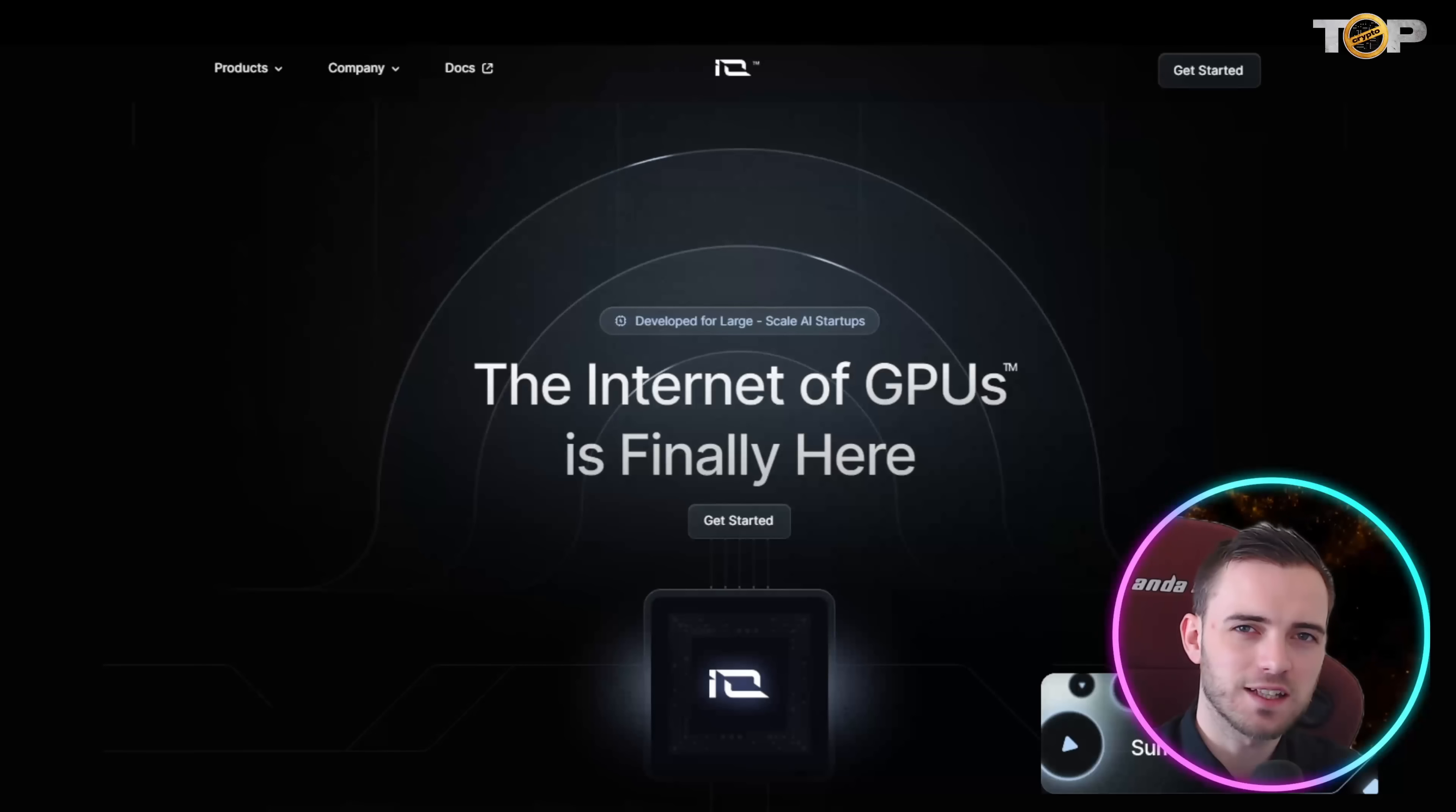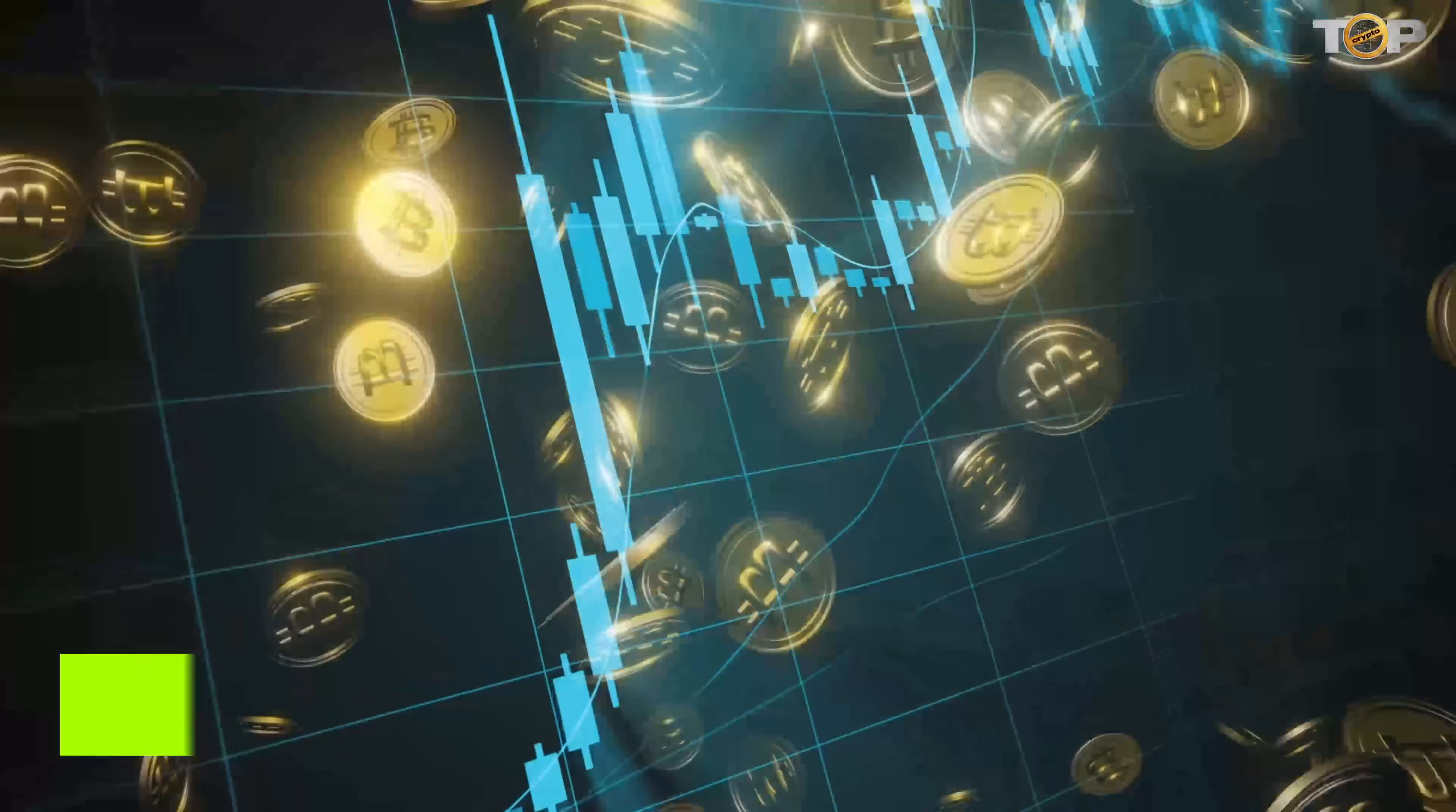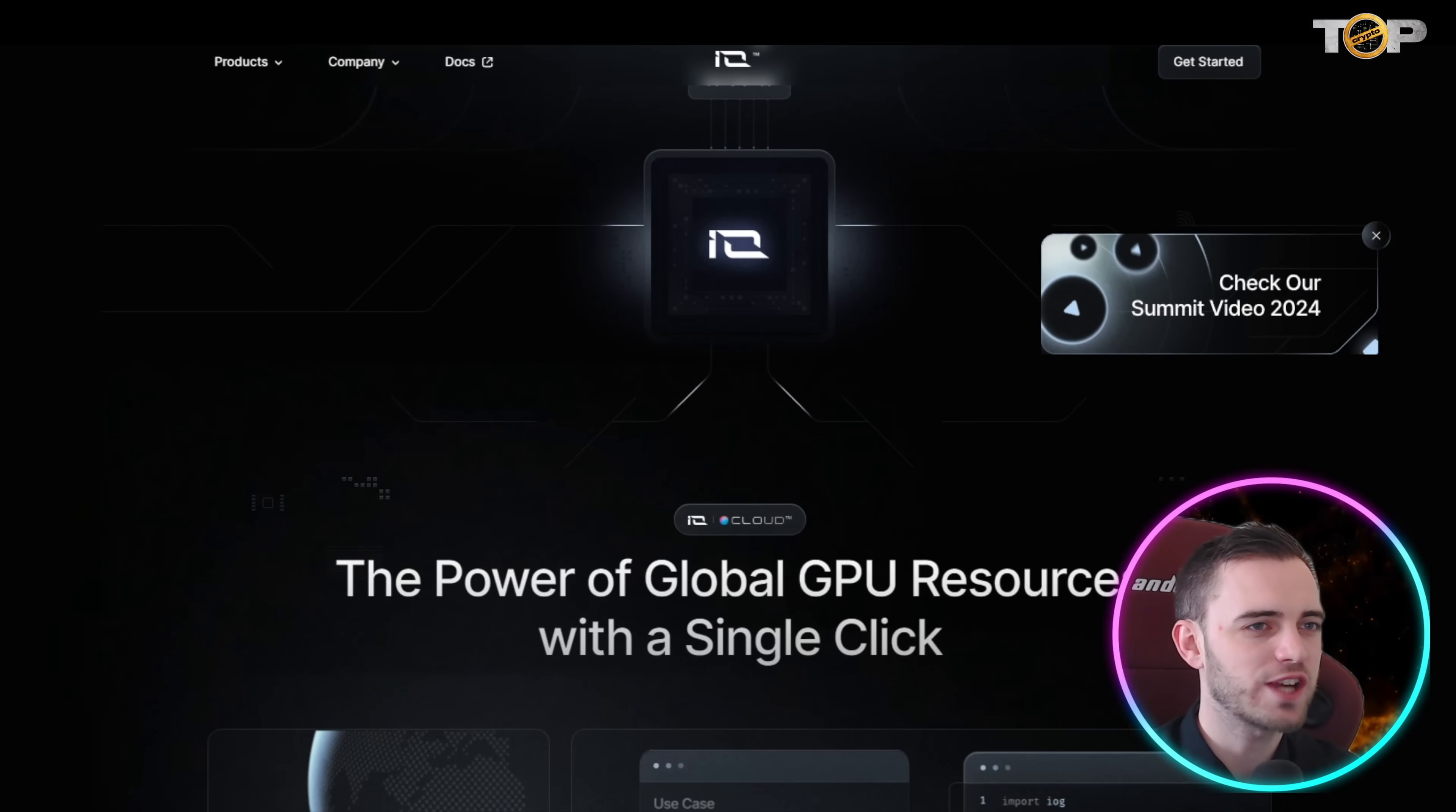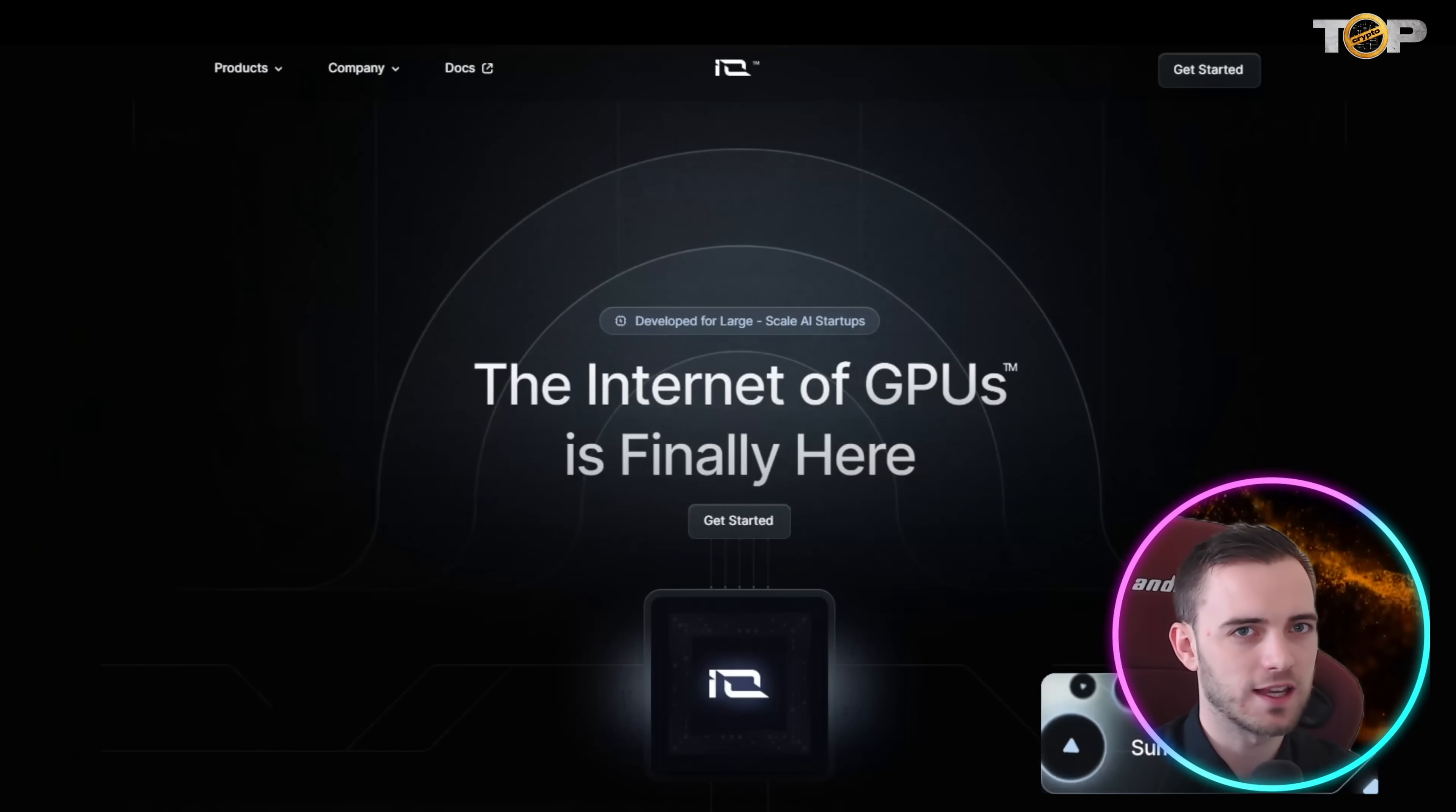Before we get into this we will dive into the coin market cap but I do just want to say that this is one of the most beautiful websites I've ever seen. It's slick, it's clean, it's well shaded, it's got good animations on hovers. It's really what you want to see from a top tier crypto project like this.